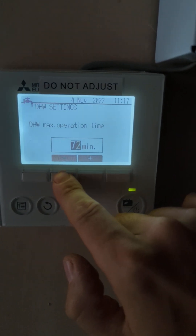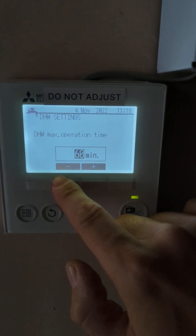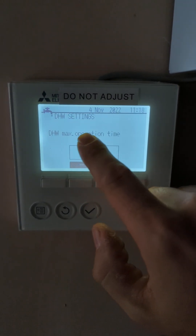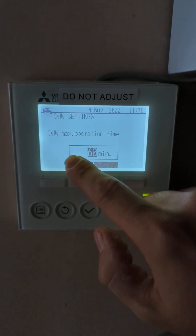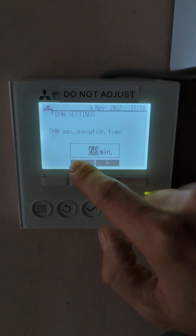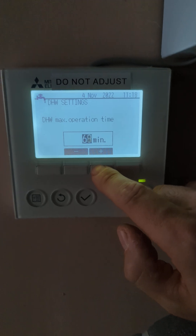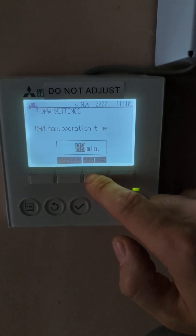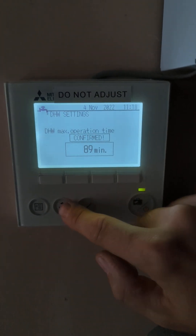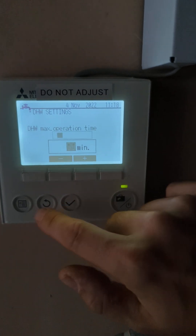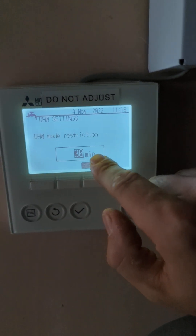If that's set too low, the problem is that if the unit doesn't complete a hot water cycle within this time it will generally shut down on an error code, because it thinks it's not capable of completing that cycle. You always want to try and get that to around 90 minutes minimum — it comes factory set at 60 minutes, I believe. We'll go back in there and change that one.